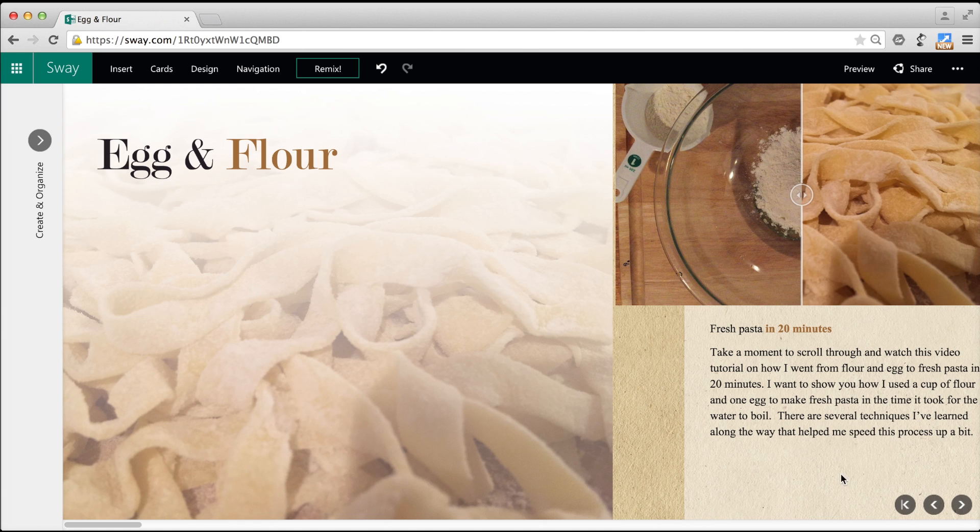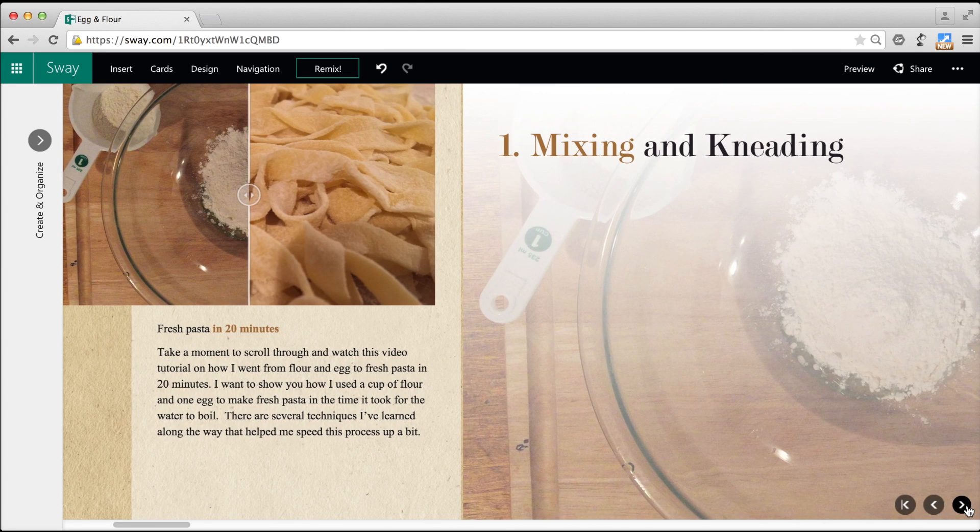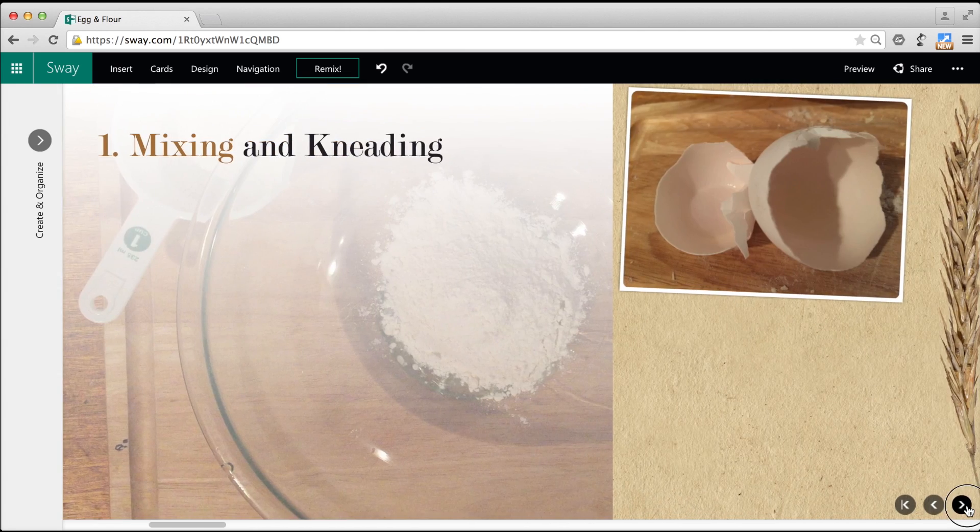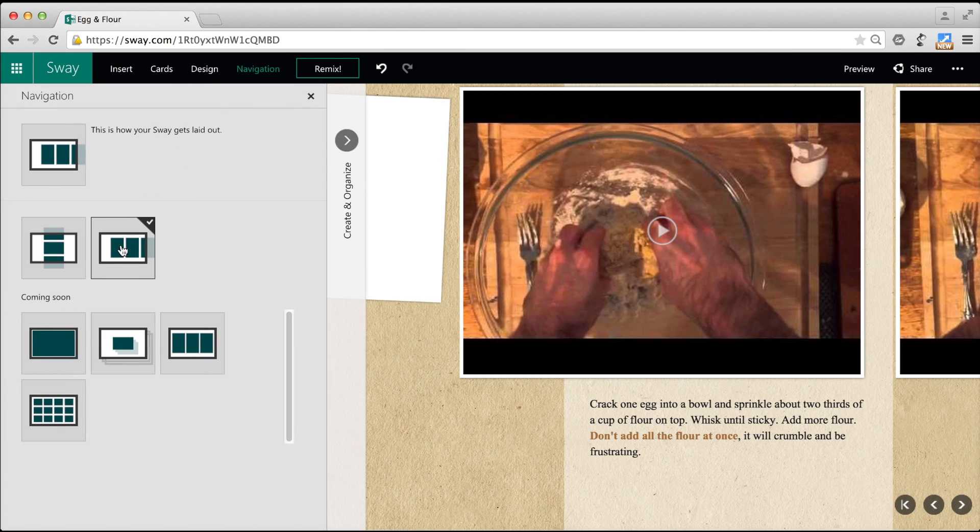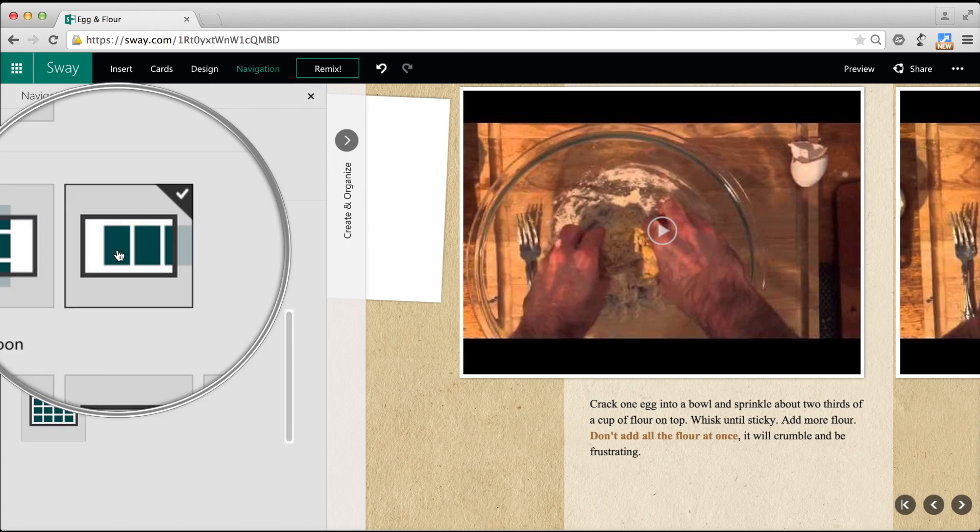A lot of websites are vertical, but I like the look of this horizontal layout. And I can make that change here in navigation.